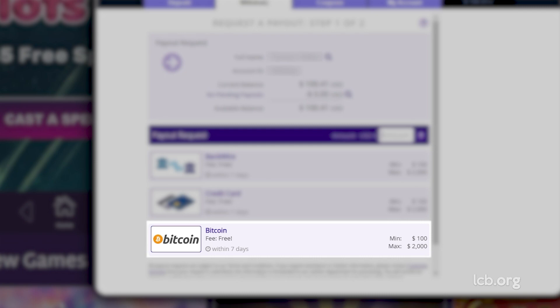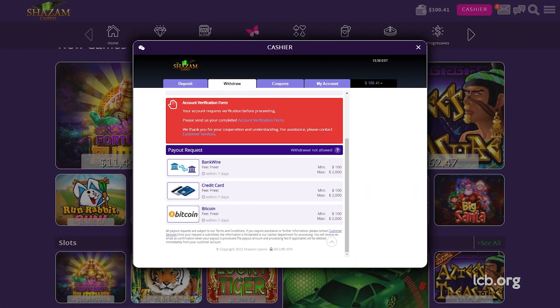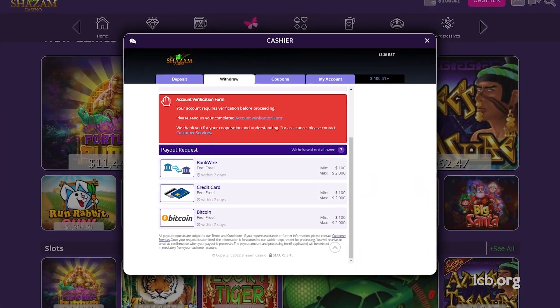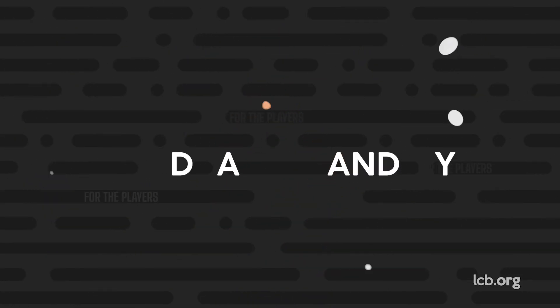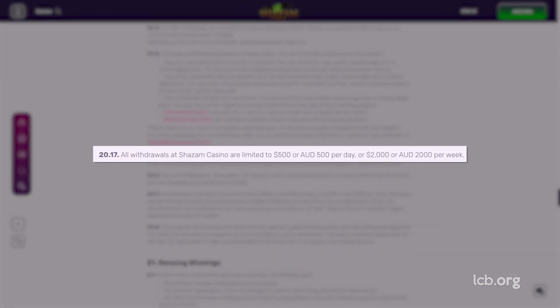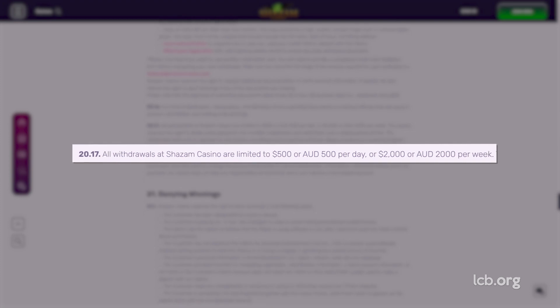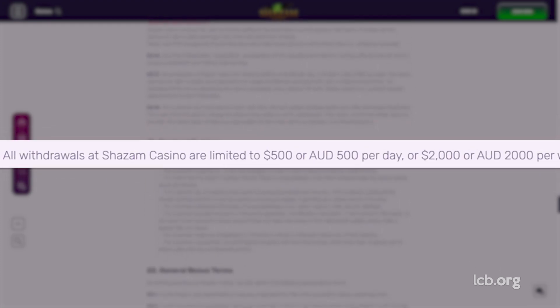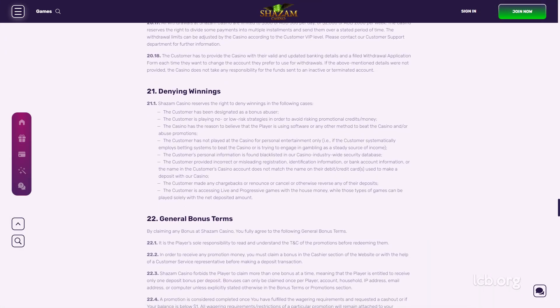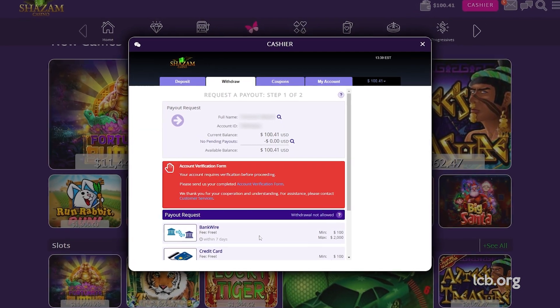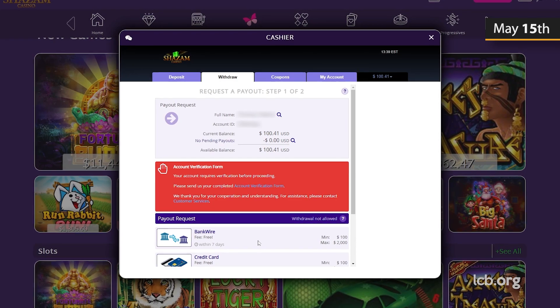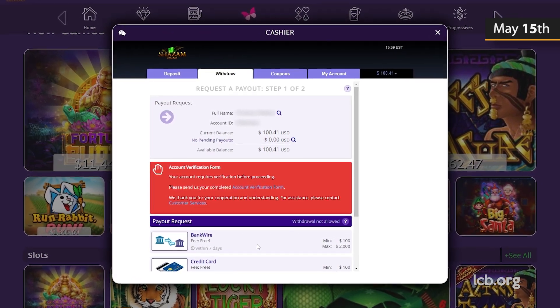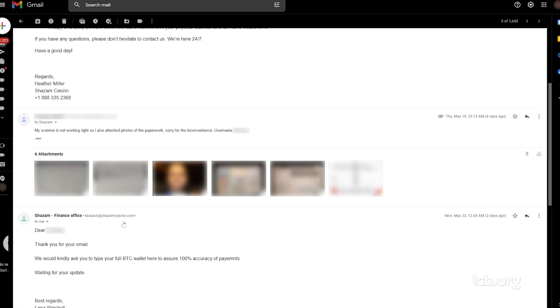It was time to request a withdrawal and check the casino's cash-out speed as well as the KYC procedure. All withdrawals at Shazam Casino are limited to $500 or $500 Australian dollars per day, or $2,000 or $2,000 Australian dollars per week. Our player noticed on Sunday, May 15, 2022, that his account was not verified in the meantime.